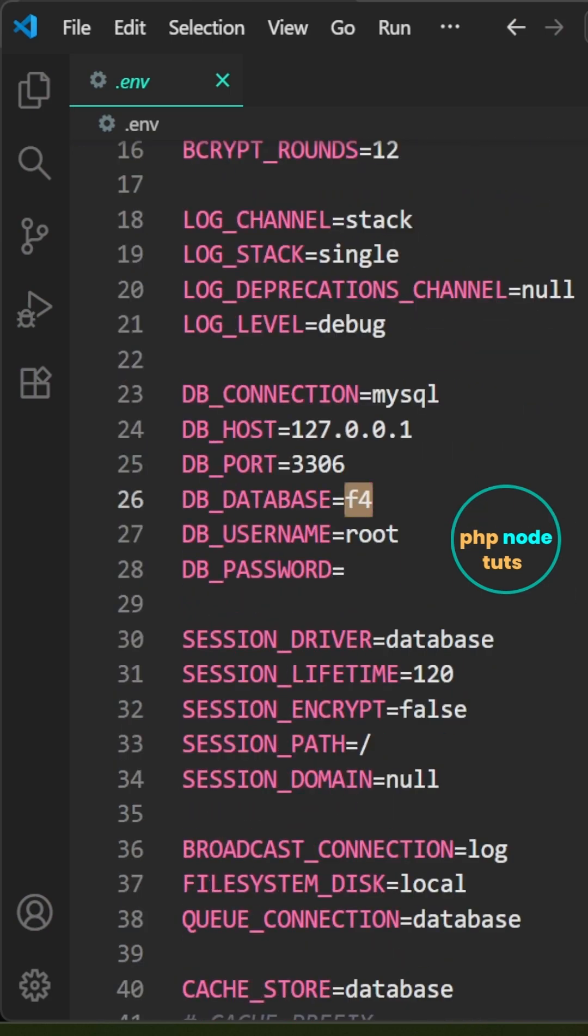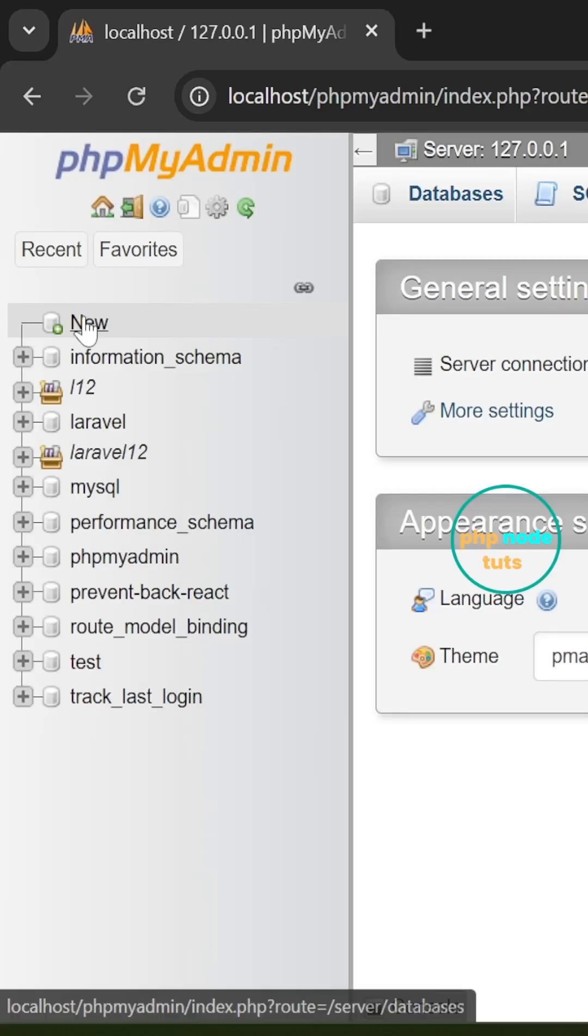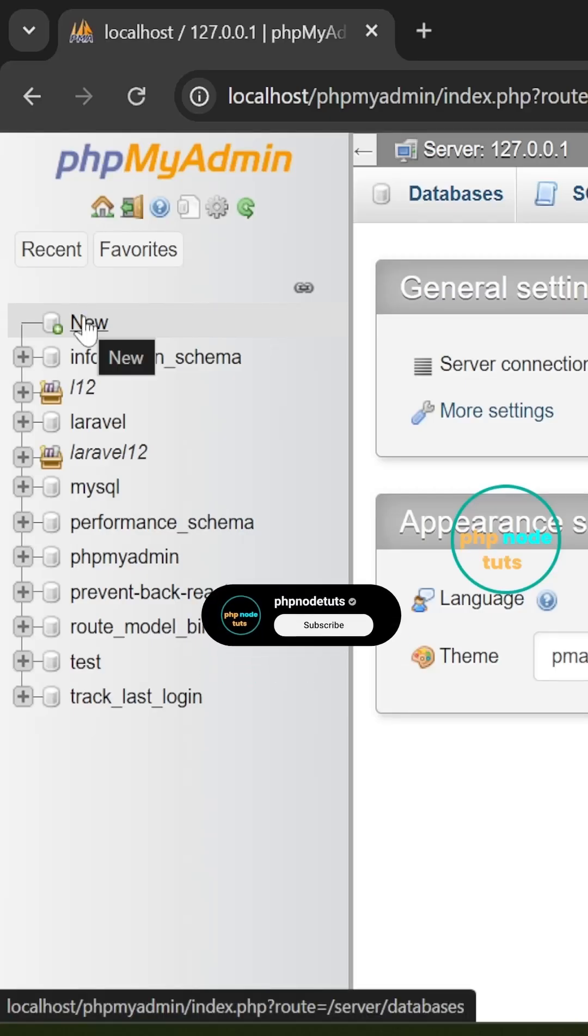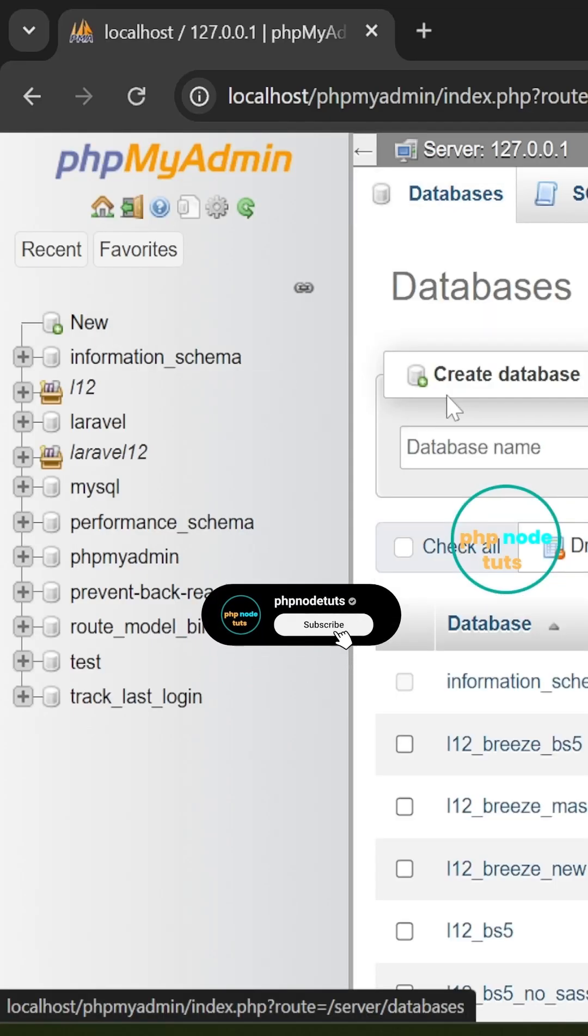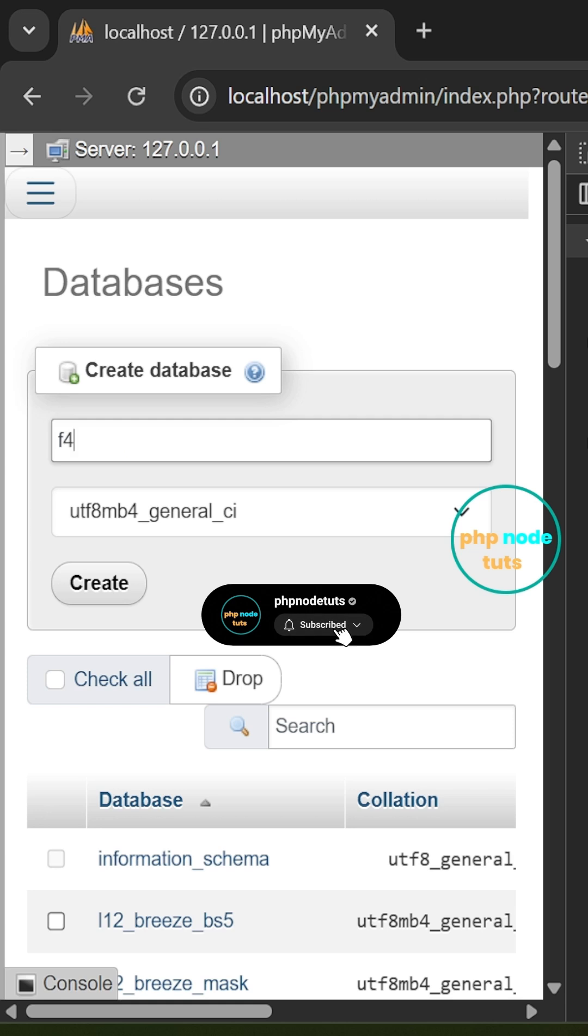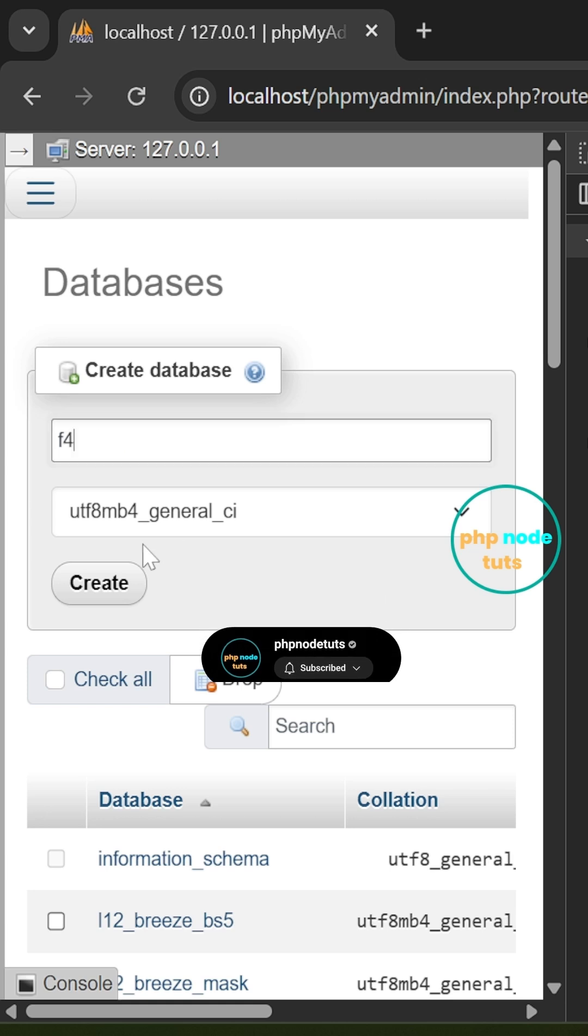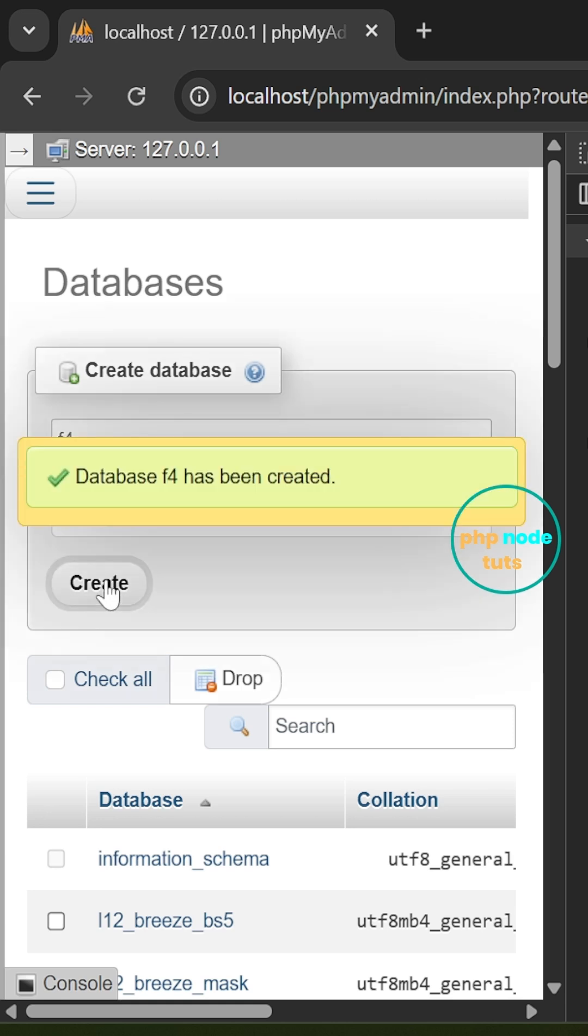Copy the database name. In phpMyAdmin, click new, paste the database name and click create to set up the database.